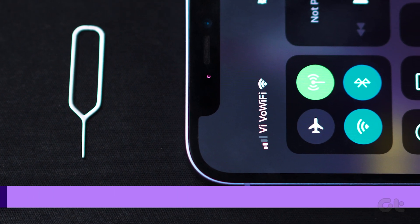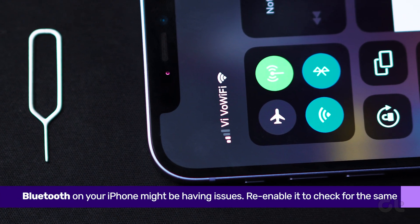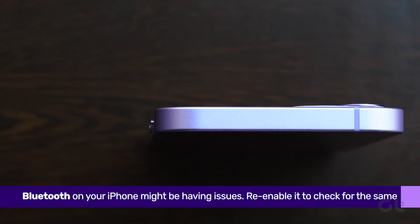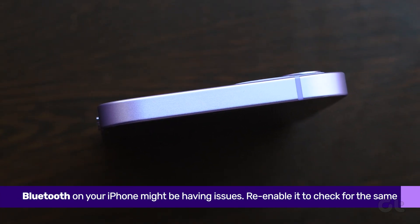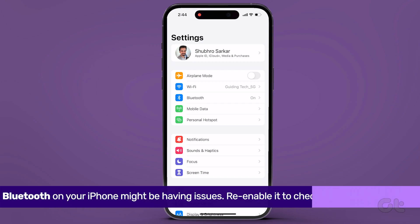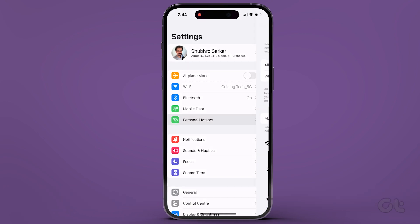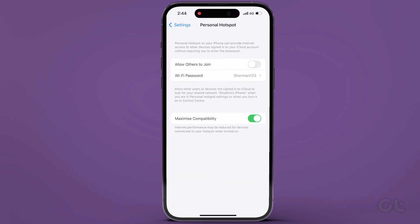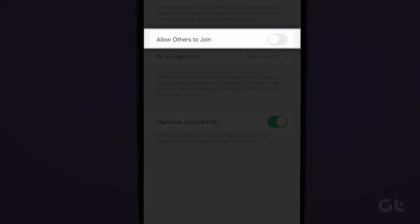If you're still unable to find the iPhone's hotspot, there might be an issue with the iPhone's Bluetooth. To fix that, head over to the Personal Hotspot section within the Settings app and turn on the toggle next to Allow Others to Join to enable the hotspot.